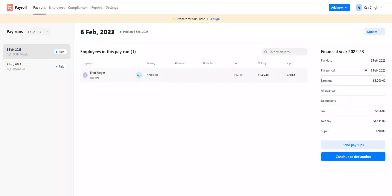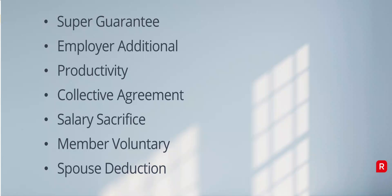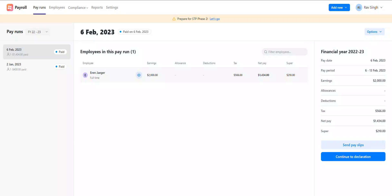Hi everyone, welcome to this video. Today we'll take you through creating a custom super item in Reckon Payroll. You have the ability to create various superannuation type pay items in Reckon Payroll. The available types at the moment are super guarantee, employer additional, productivity, collective agreement, salary sacrifice, member voluntary, and spouse deduction. Let's get started with creating a new custom super item in Reckon Payroll.